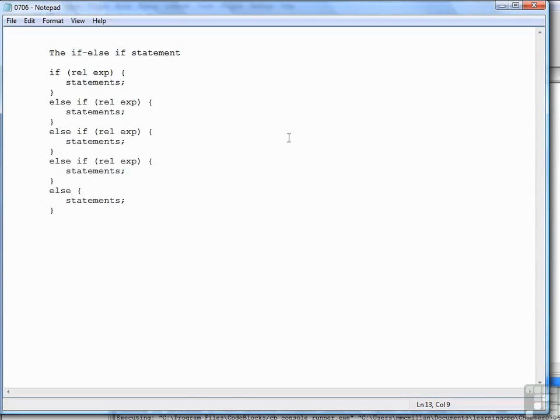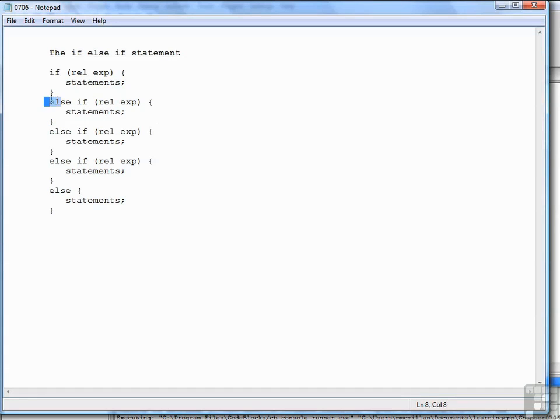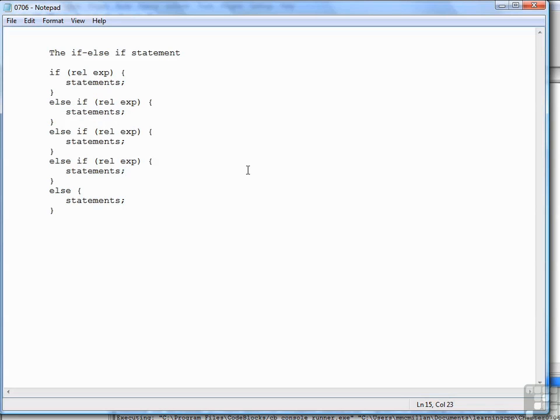We have the keyword if followed by a relational expression. If that relational expression is true, the statements in the statement block are executed and control drops outside the if statement. If that relational expression is false, then the first else-if relational expression is tested. If it is true, then the statements in that statement block are executed and control drops out of the if statement.